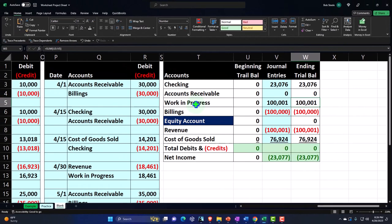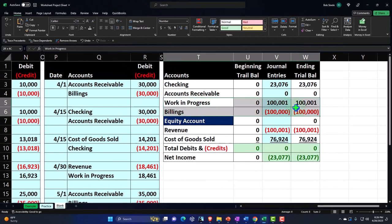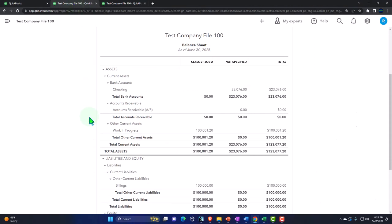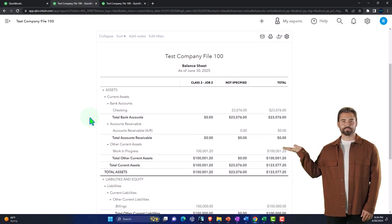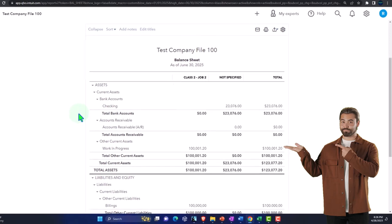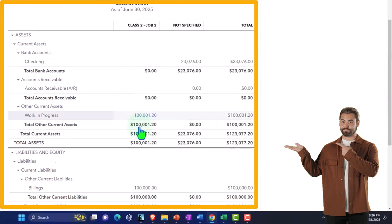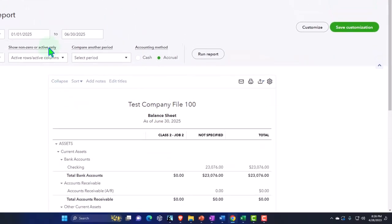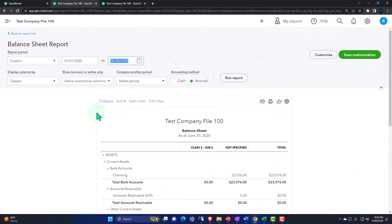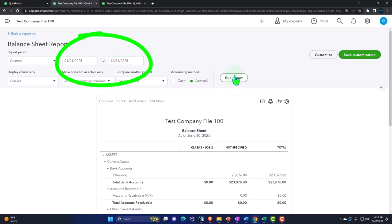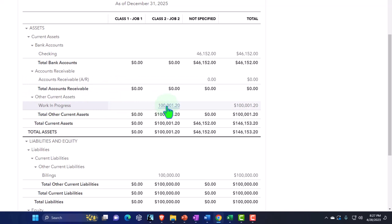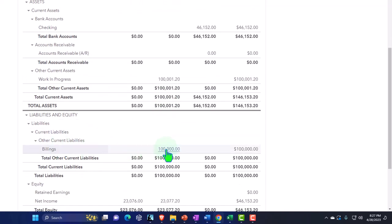Our revenue is now at $23,770 — our starting projection — and we have our work in process and billings accounts tying out, off only by a rounding difference. So now all we need to do is close this job out. From a journal entry perspective, that's quite easy — we just zero these accounts out. When we look at this on the QuickBooks side, if we have multiple jobs in play, it's quite nice on the balance sheet to have it broken out by class.